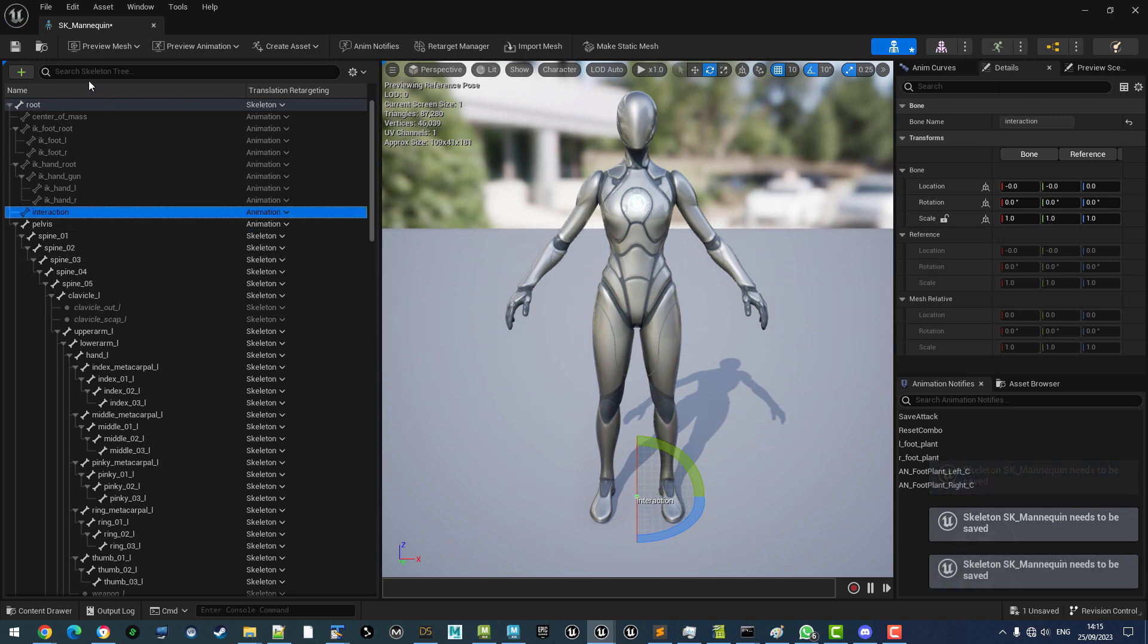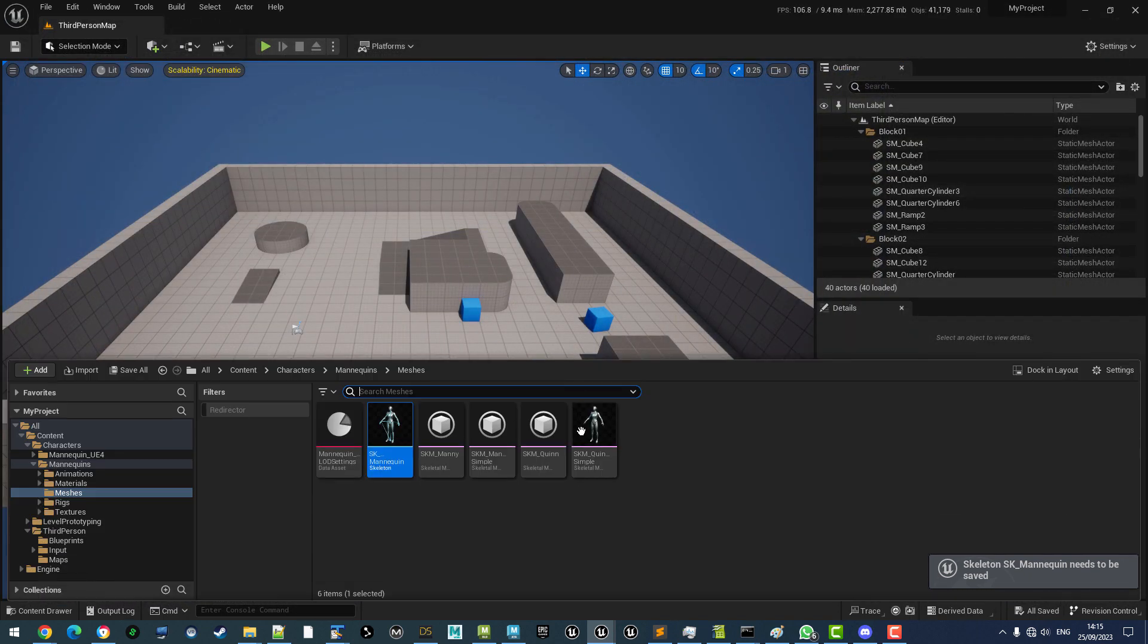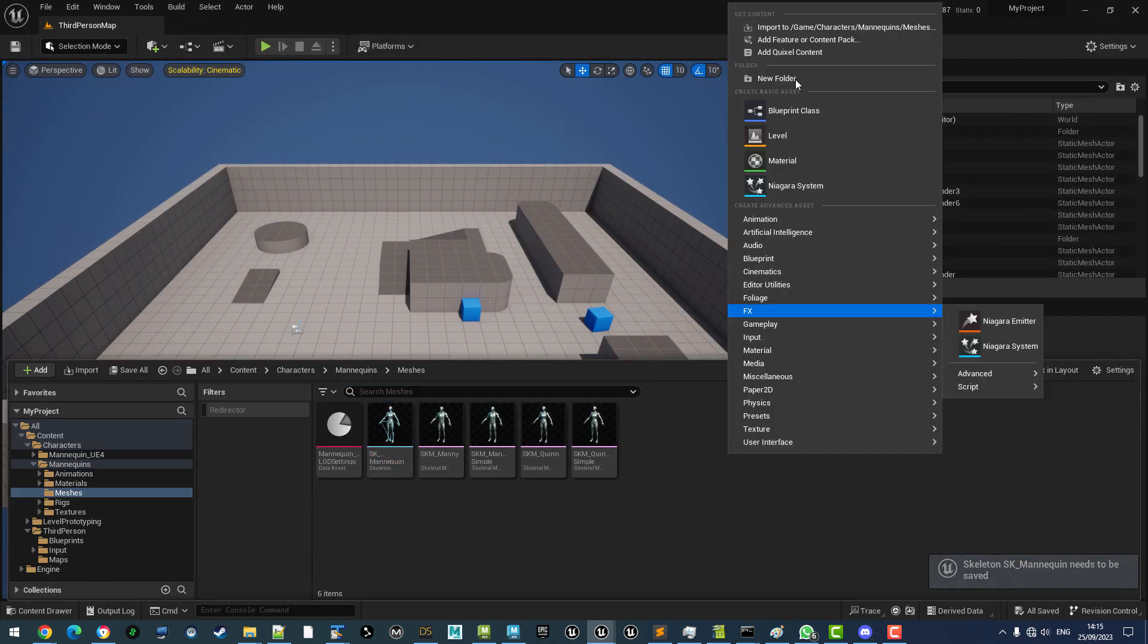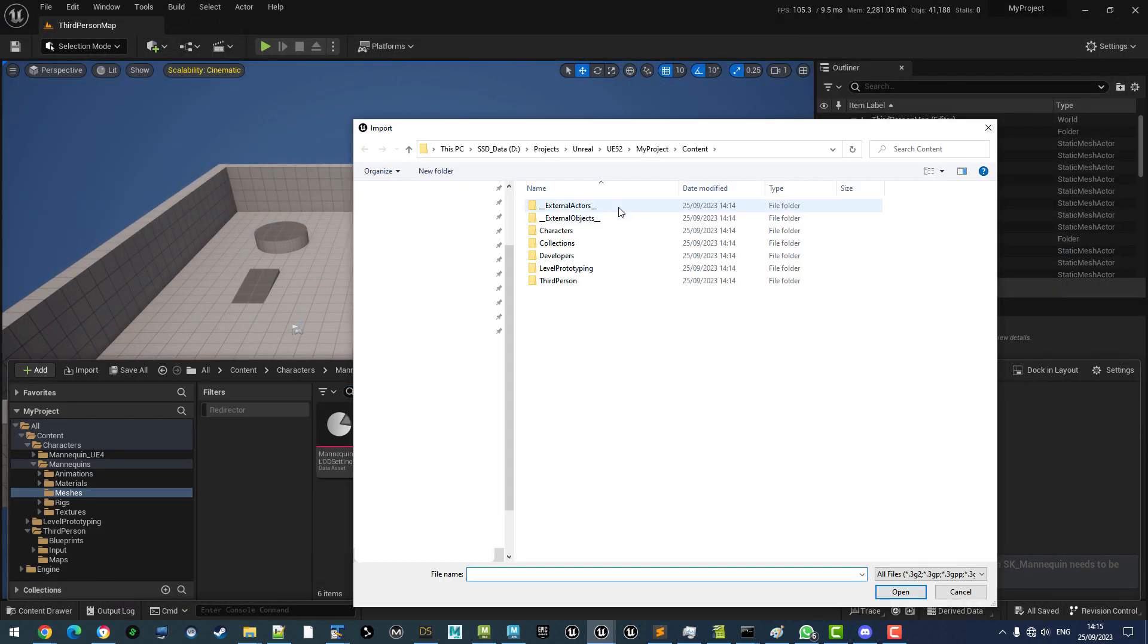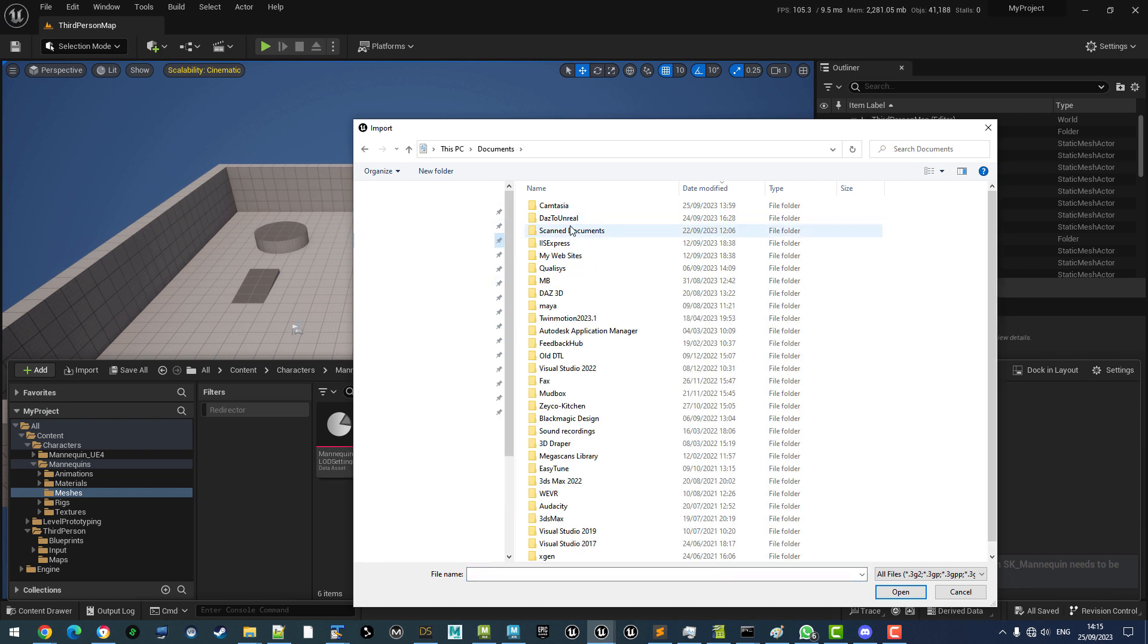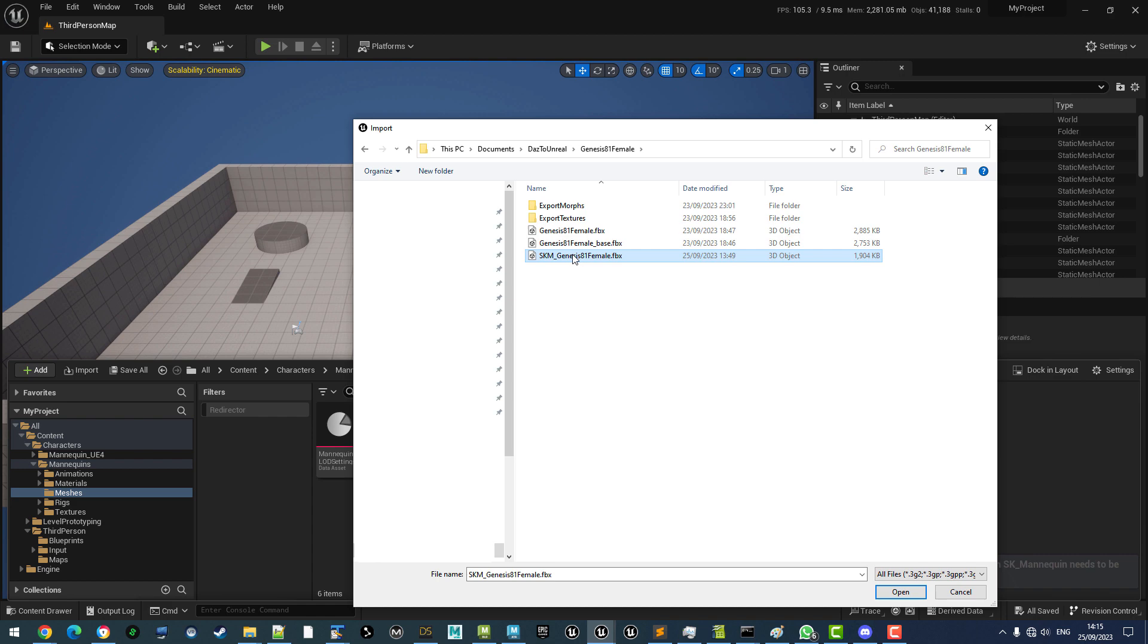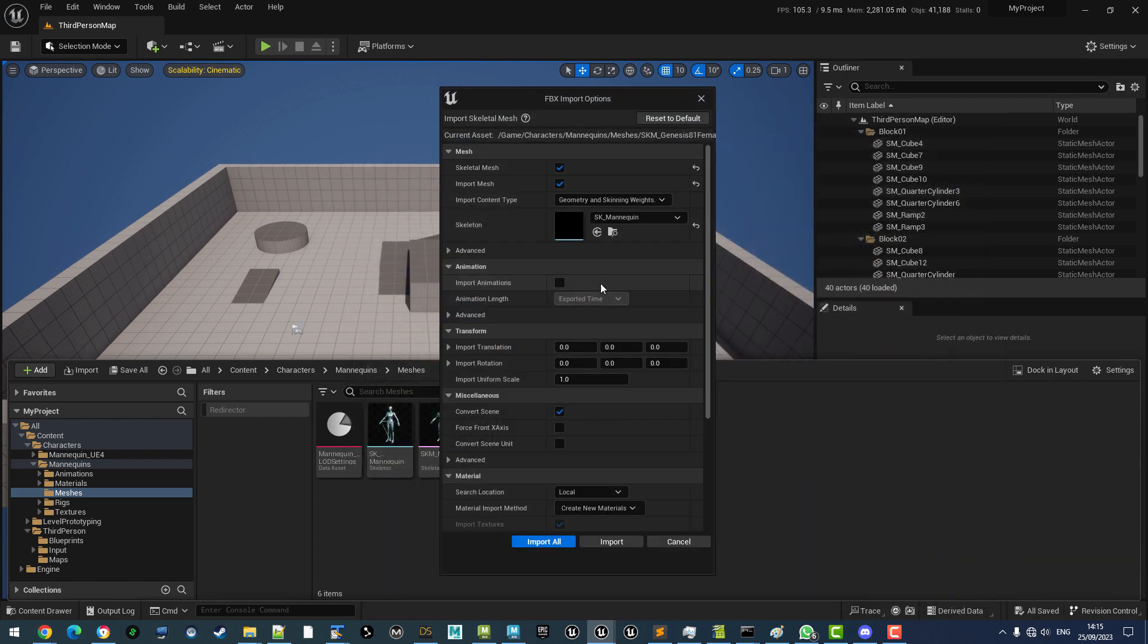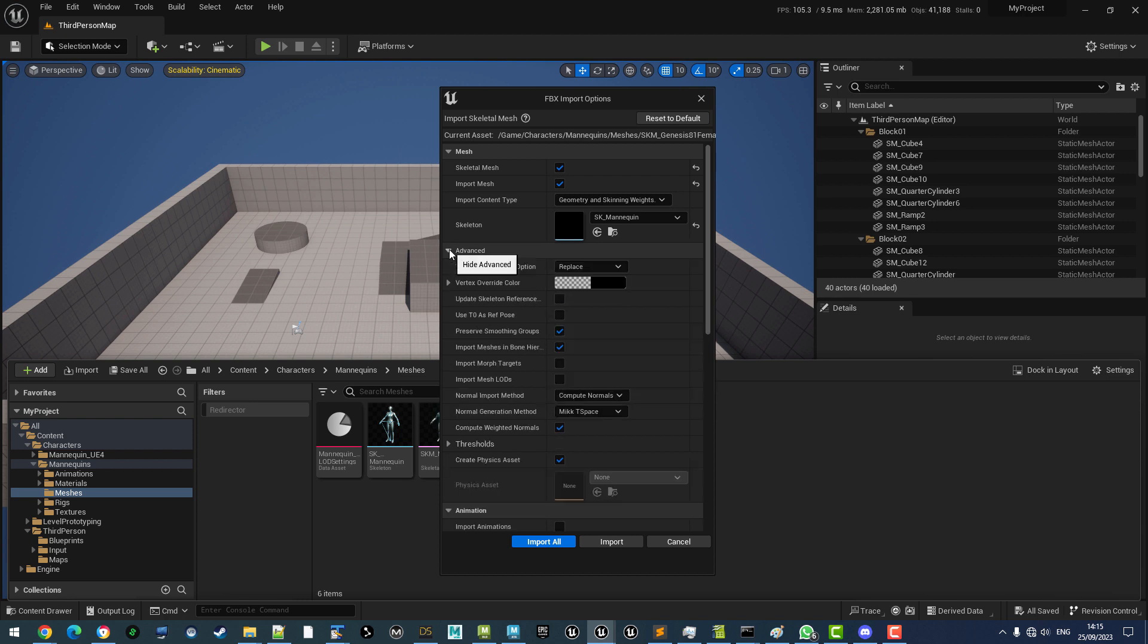And that's it. We now have set ourselves up to import the character. You see it's automatically selected the Unreal Engine skeleton.